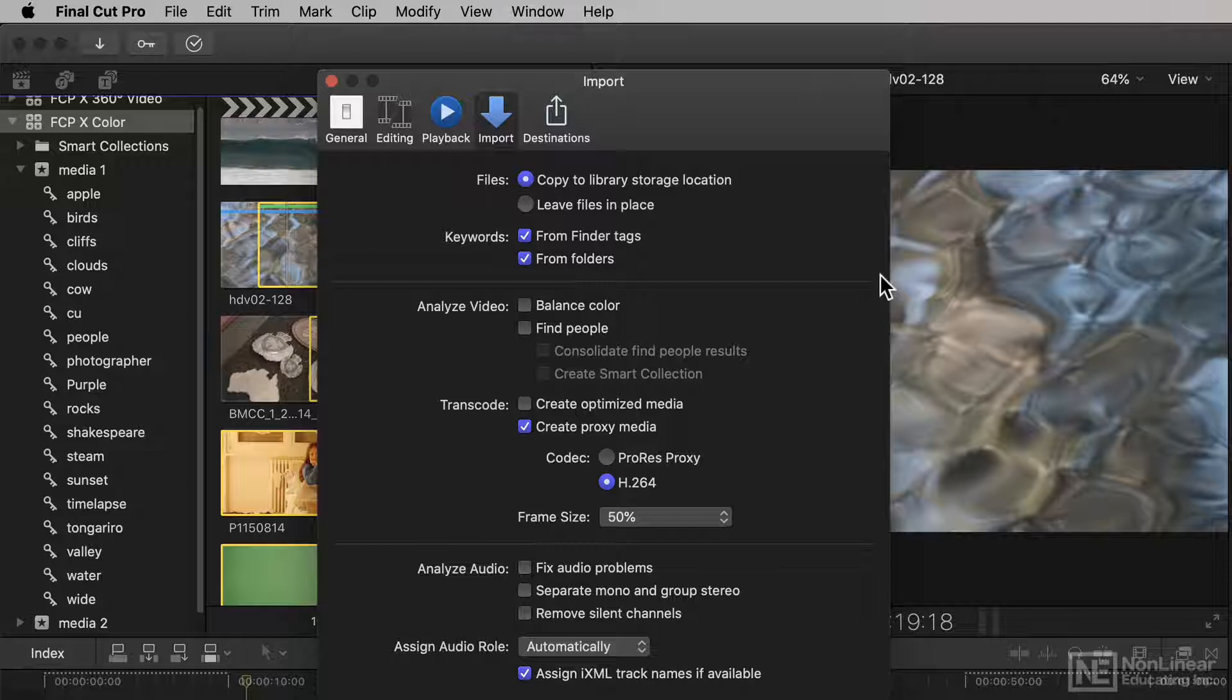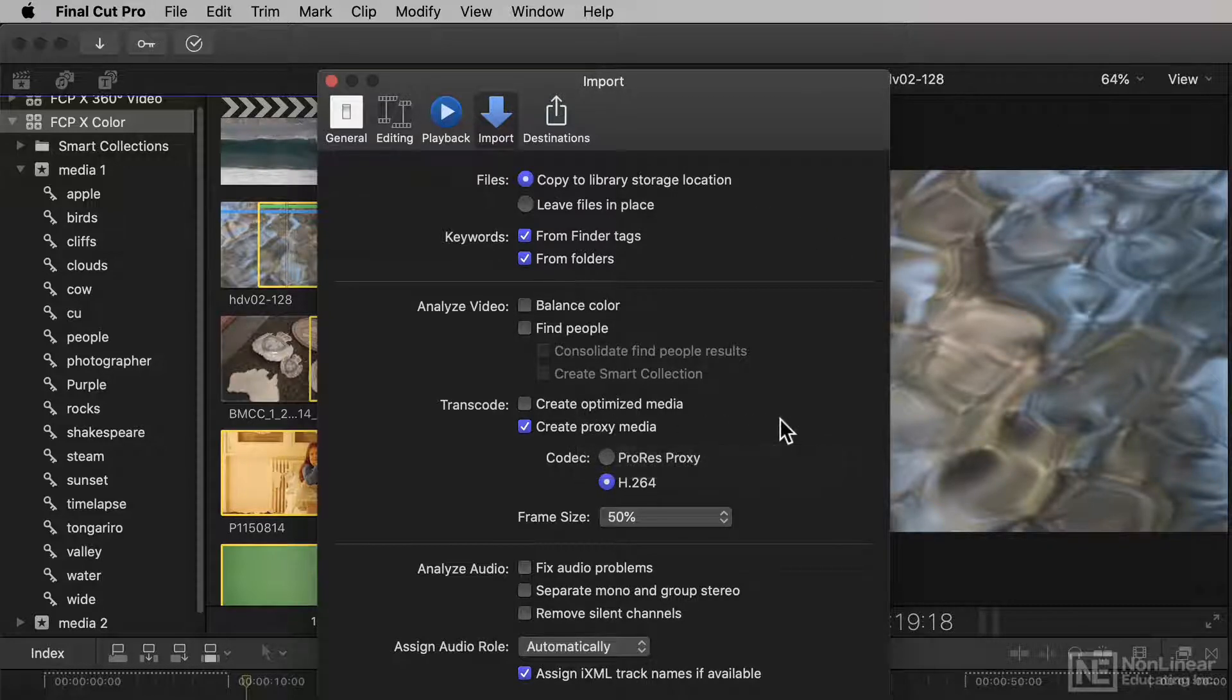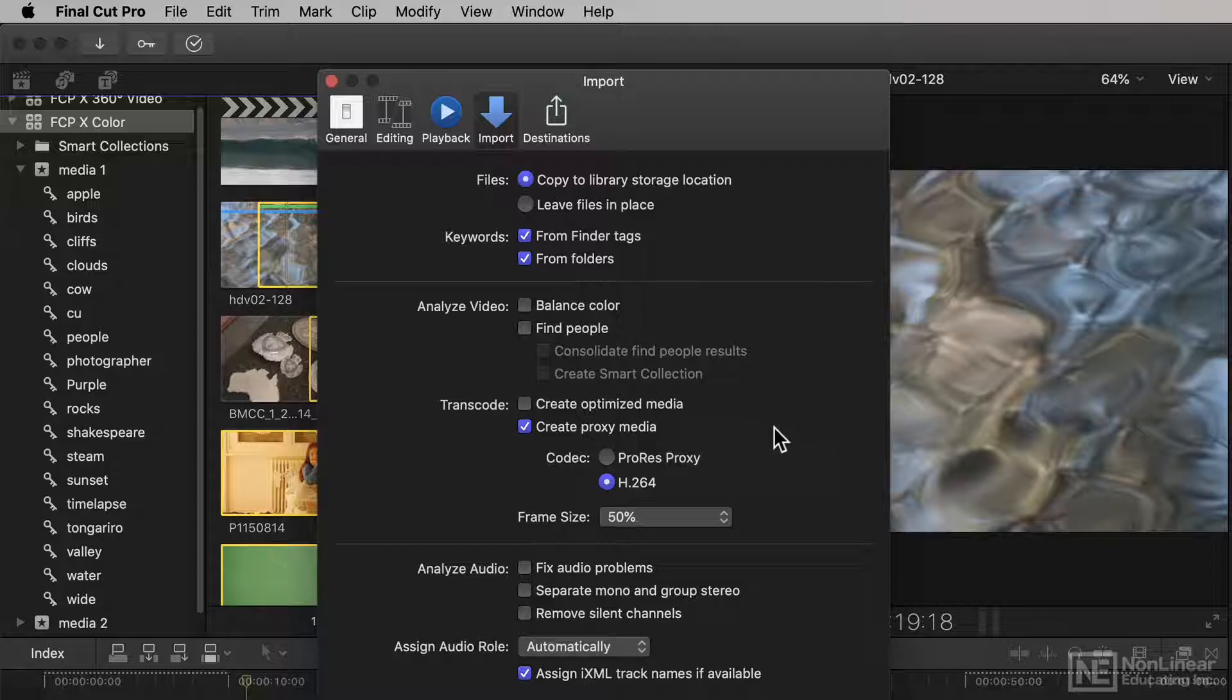You could also have transcoded everything on import, so the standard preferences now allow you to create proxies at whatever size and your choice of codec.